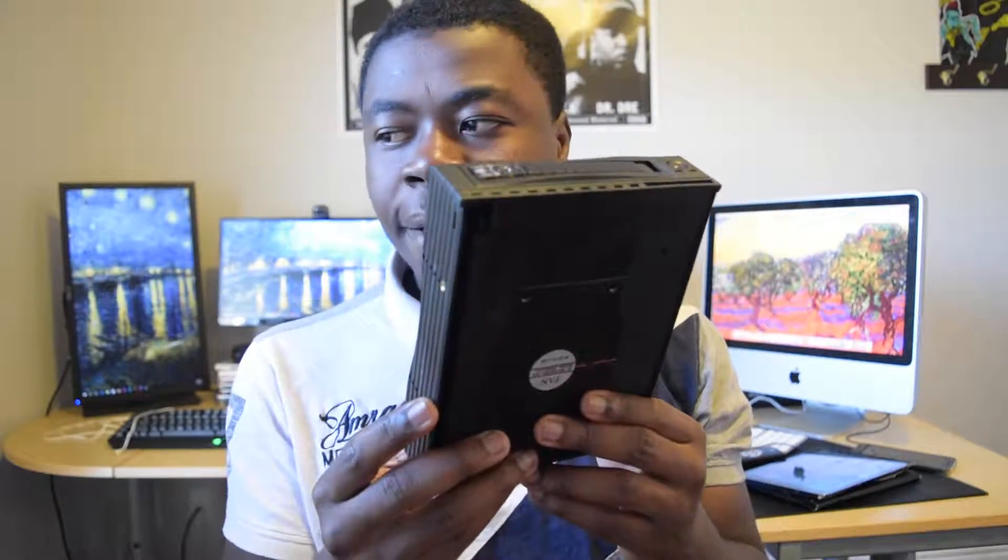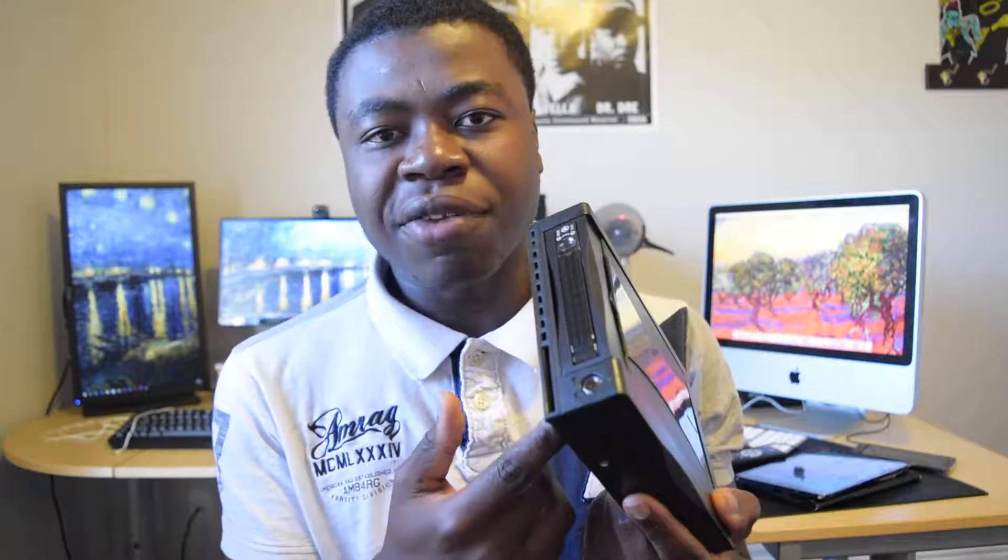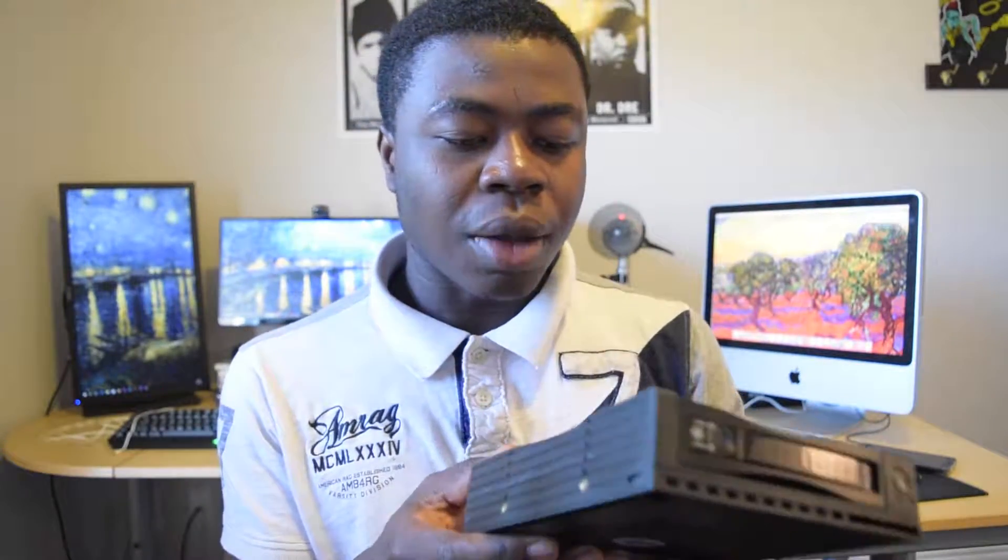You can actually add essentially more three and a quarter inch to two and a quarter inch bays into your computer by adapting the five and a quarter inch. This right here in my hand is called a mobile rack. Mobile racks are not that expensive. This one is actually thirty bucks. I got it from my school on campus at Center College.